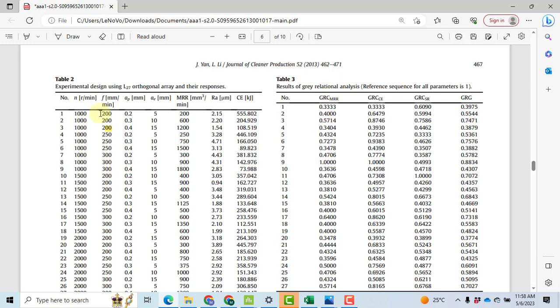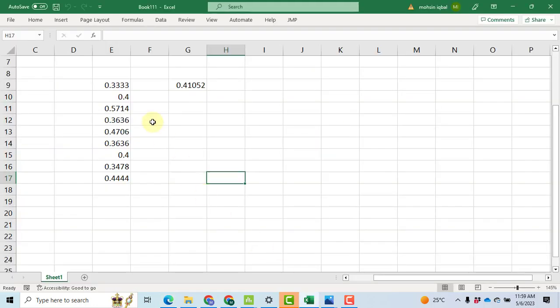Level 1 is 200, but all those 200 values are not in a sequence. So there are 3 values that correspond to experiment number 1, 2, and 3. So initially we will note down these 3 values in Excel: 0.333, 0.4, and 0.5714. So I have noted these 3 values.